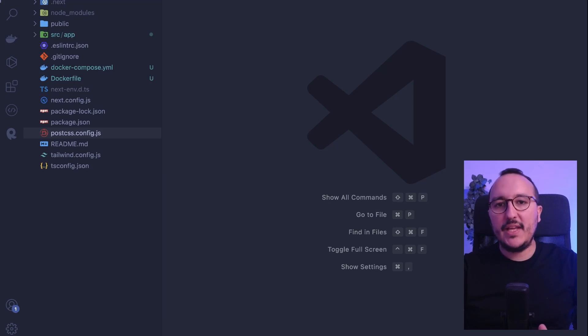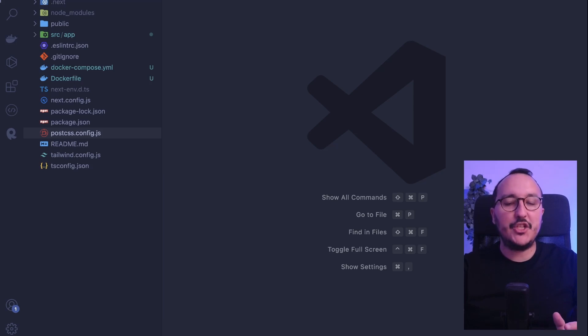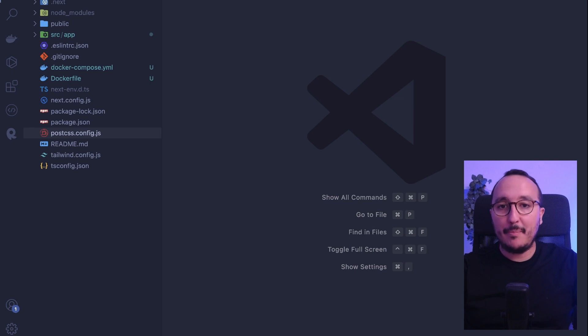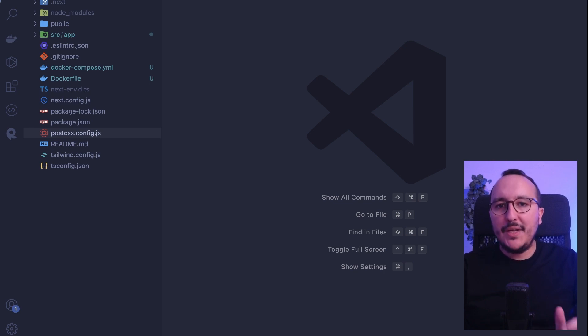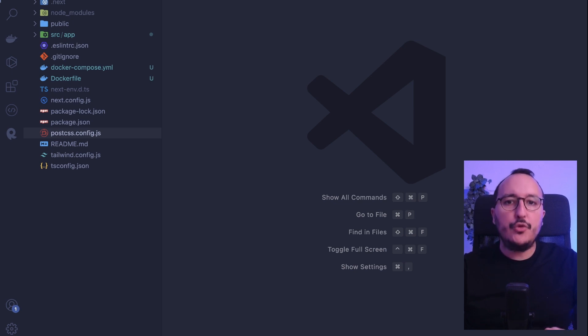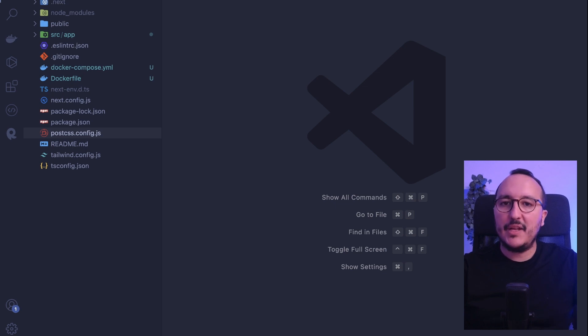In Next.js 13, we can use the router from Next Navigation to push to some pages, or we can use the Link component from React to create links directly inside our application.